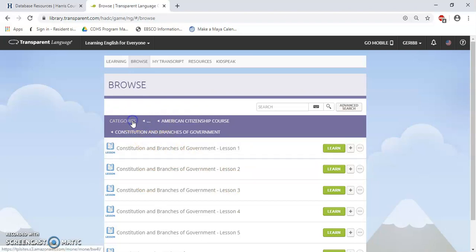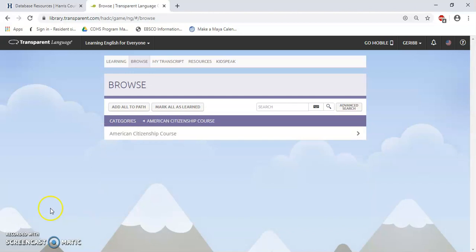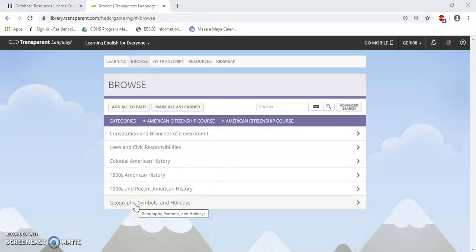I have returned to the category for Constitution and Branches of the Government. I can click on Categories to go back to the beginning. And that's a basic overview of how to find the US citizenship test prep coursework in Transparent Language.